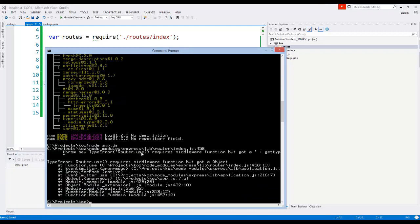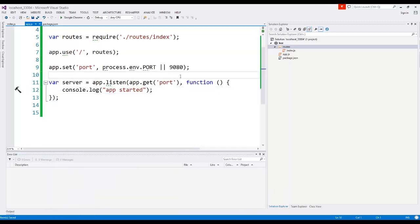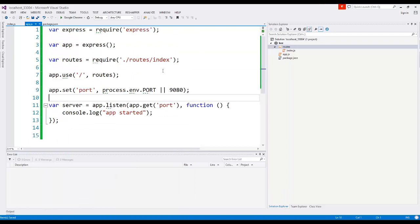And right now it's saying router.use requires middleware, got an object. See, there's nothing there. So what we need to do is go ahead and fix that.